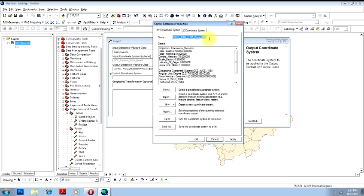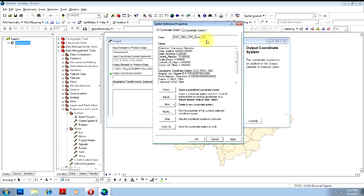That is, the image number two. That is, the image number one will be transferred to this particular coordinate system. You can see this is WGS 84 UTM Zone number 43N, that is basically for India or a portion of India. 43N is selected.